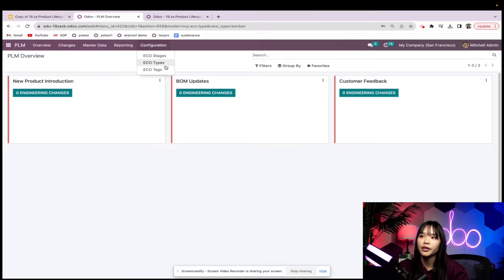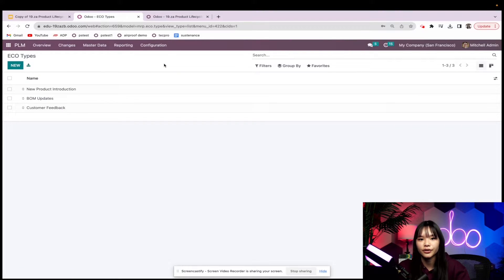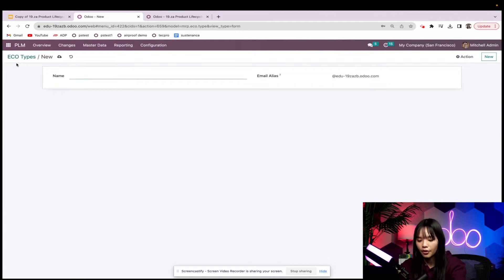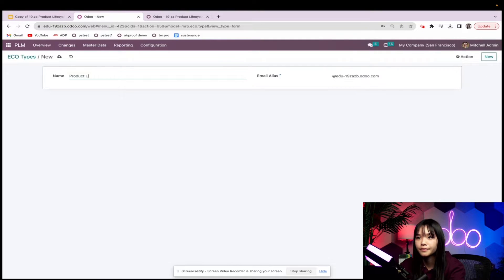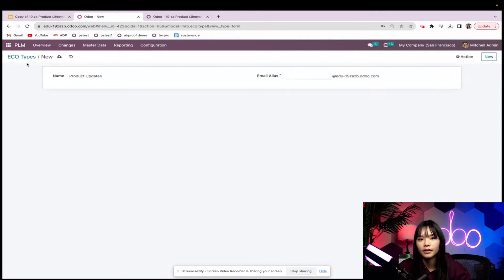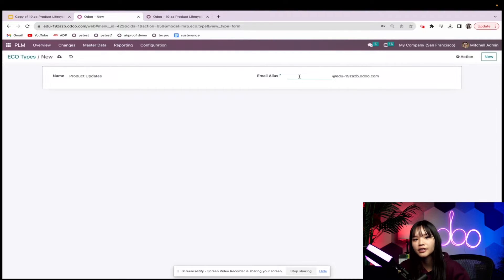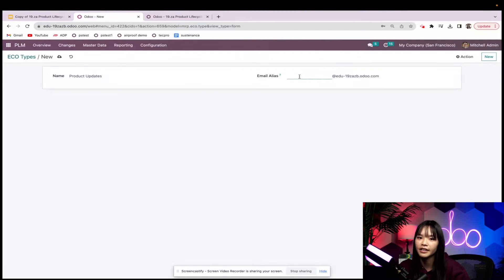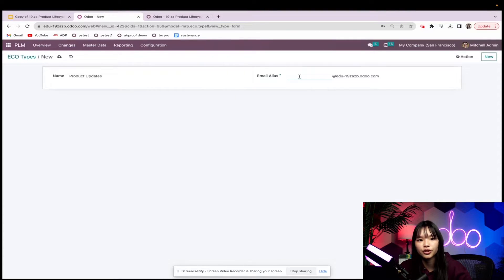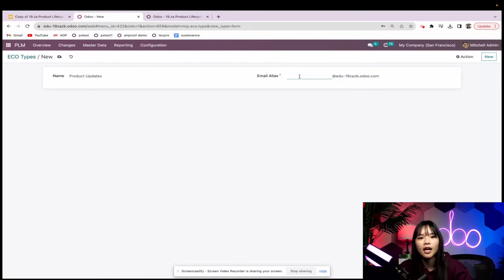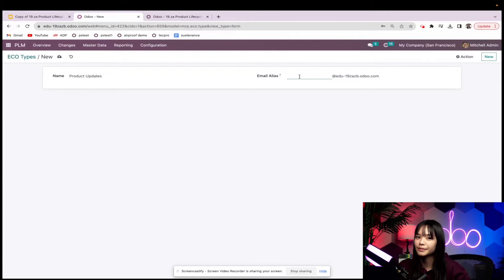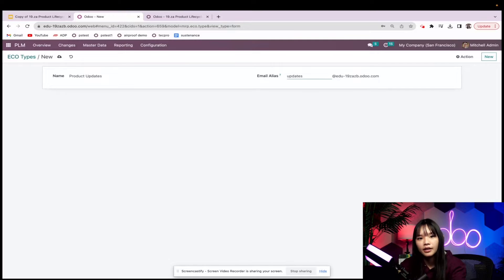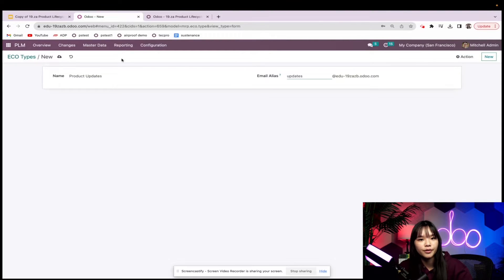We're going to do so by going to configuration and ECO types. We'll create a new ECO type called product updates. I can also create an email alias over here so when someone has a new idea for a product update they can send it to this email alias and a brand new task card will show up in this ECOs pipeline. I'll show you that pipeline in just a bit. Let's type in updates in the email alias field so people know what this email is for.